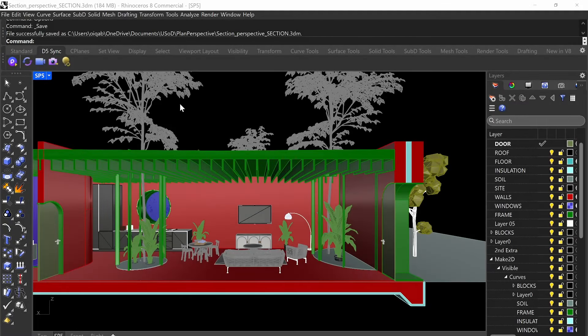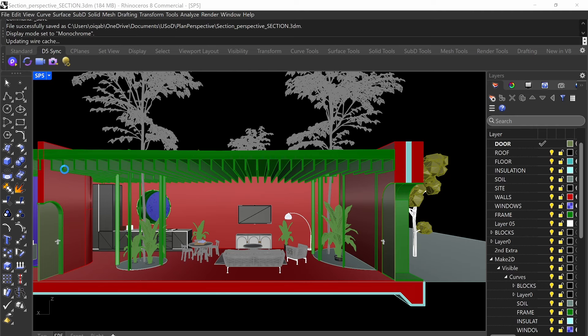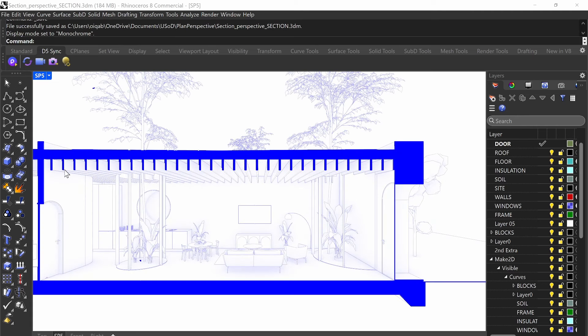Hi everyone. In today's course, I'm going to show you how to do a monochromatic section. We'll take something that looks like this, and then we'll switch it down to monochrome view, and we'll make it look like this. I actually made a previous video about doing monochromatic diagrams.